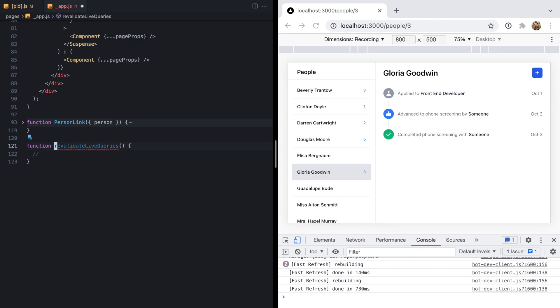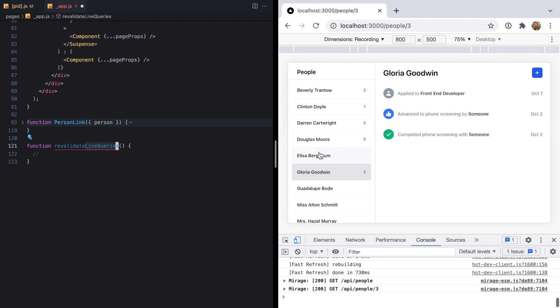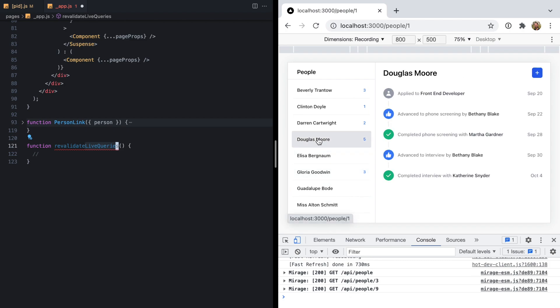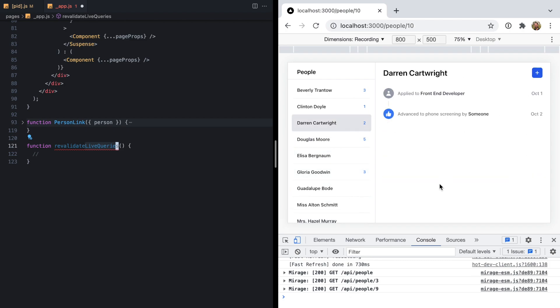I'm just going to come down here to the bottom and say function revalidate live queries. In order to revalidate live queries, we need two things. First, we need to know which queries are actually live, because as we click around this app, we're making lots of different network requests and we don't want to refetch all of those things. We just care about the ones that are currently being rendered. So we need to know which queries are live and then revalidate them.